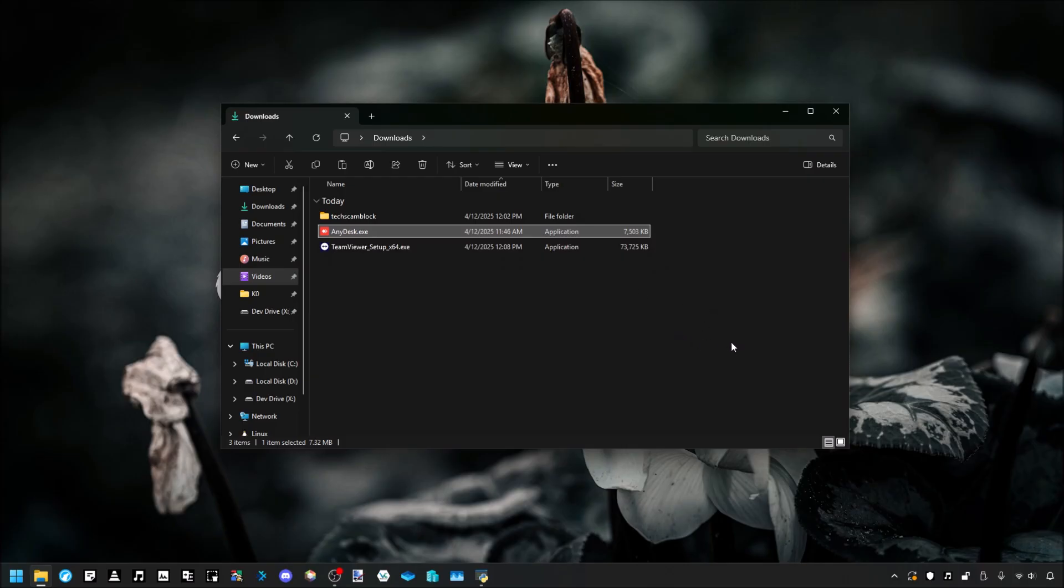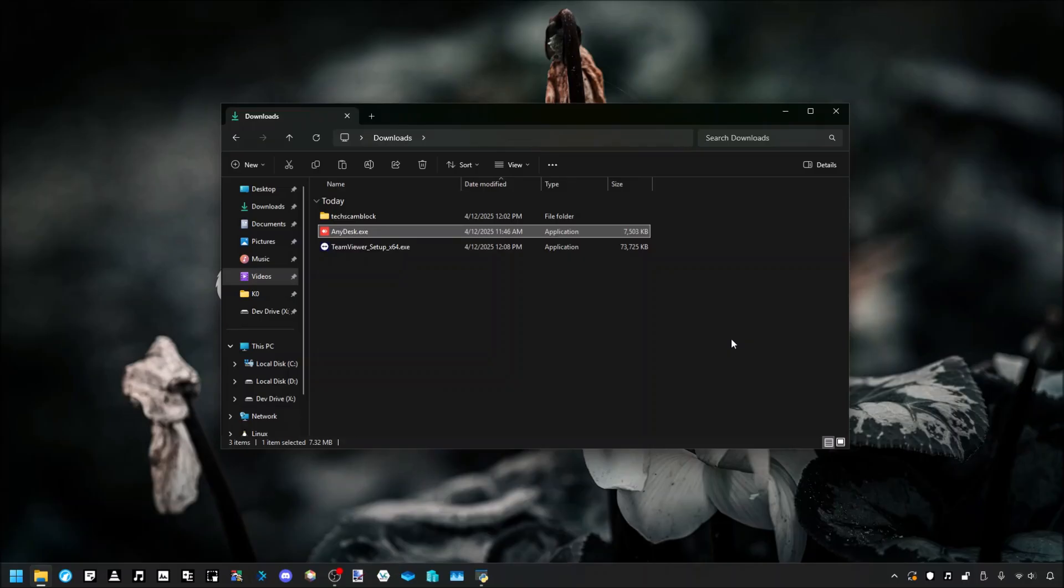So there you go. And it doesn't rely on any external servers or anything. This is running entirely locally on your machine. It doesn't require—I mean, hell, you could do this without an internet connection if you wanted to. It still works.